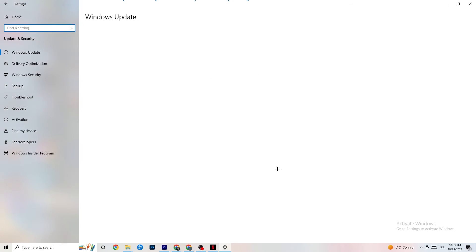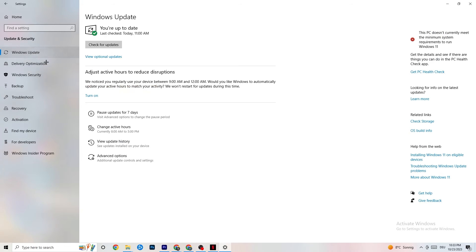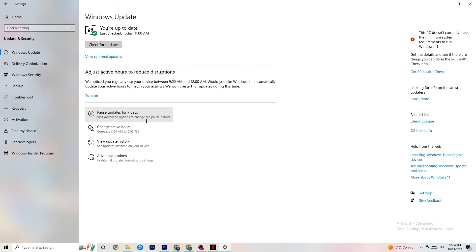Go back and click on Update and Security, then Troubleshoot. Let Windows search for and repair any broken data. If it finds nothing, go to Windows Update. This sounds basic but it really helps — click 'Check for updates' and update every outdated driver. Keeping Windows up to date can significantly help with stability.